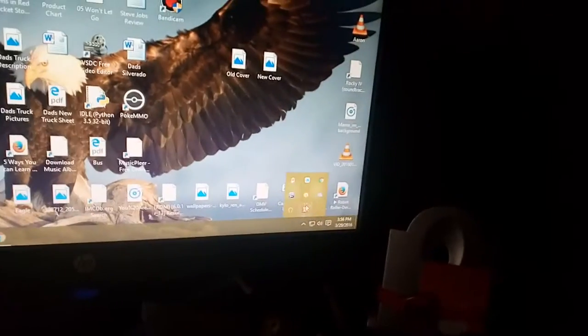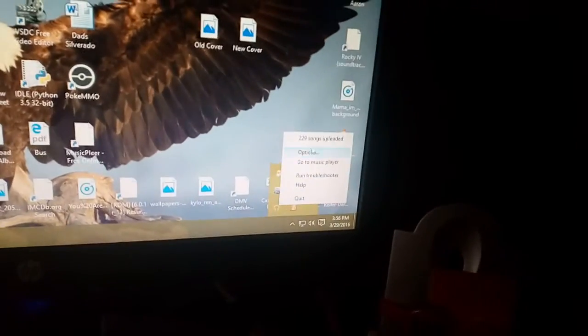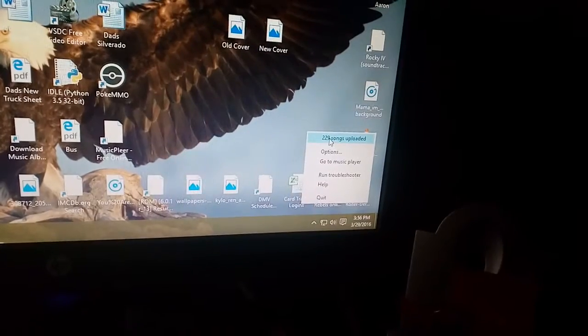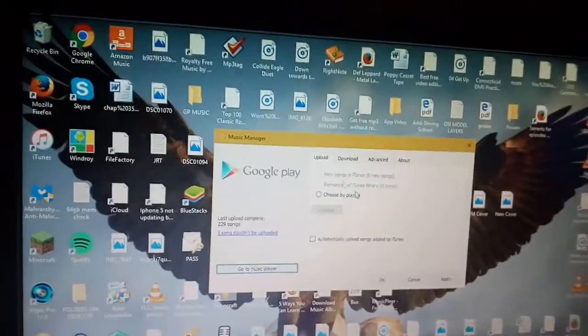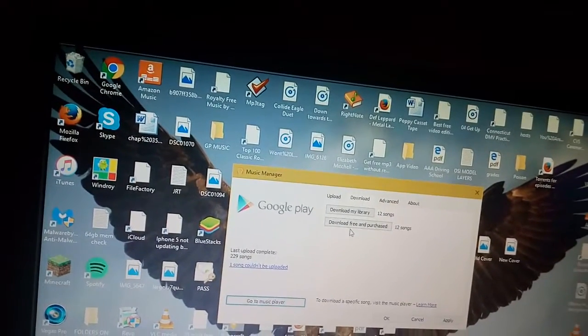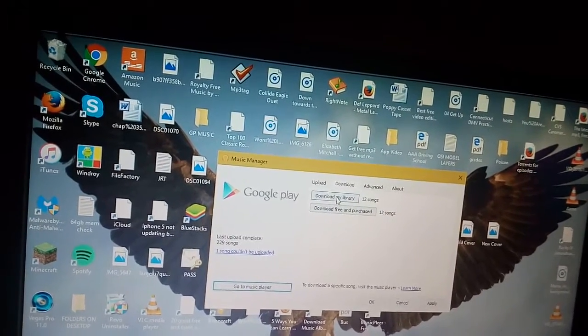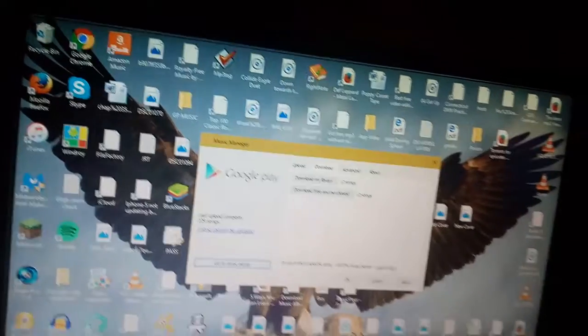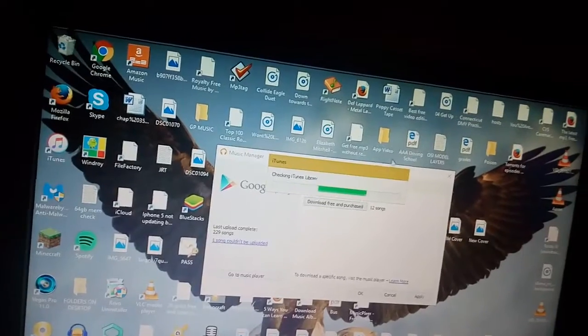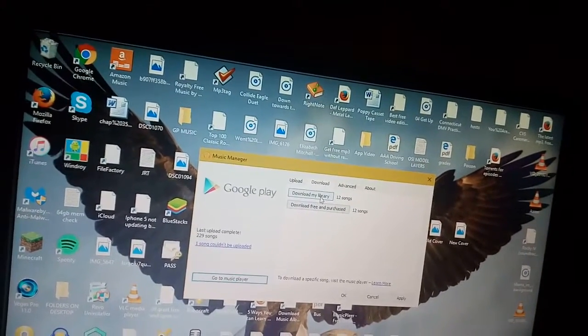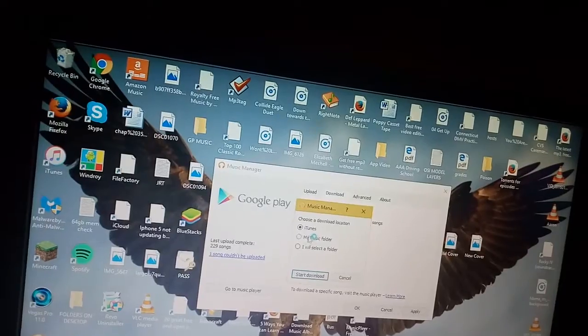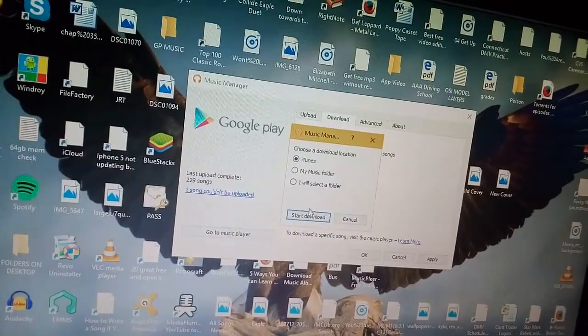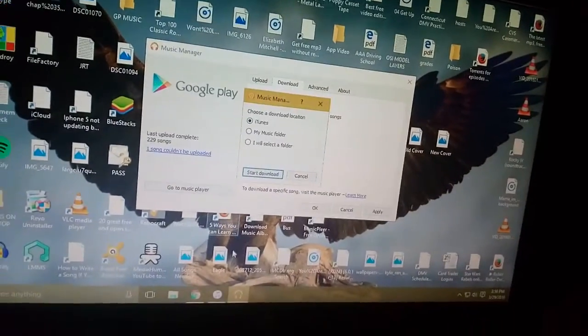This is all running on Windows 10. I think when you go to music player it's going to just load Google Play music for your email. So that's not the button you press. You click here. You can upload and download songs to your computer. Today we're going to download. We're going to go to download and then right here you can download free and purchase or download my library, whichever one you want. We'll just go download my library and choose the download location.